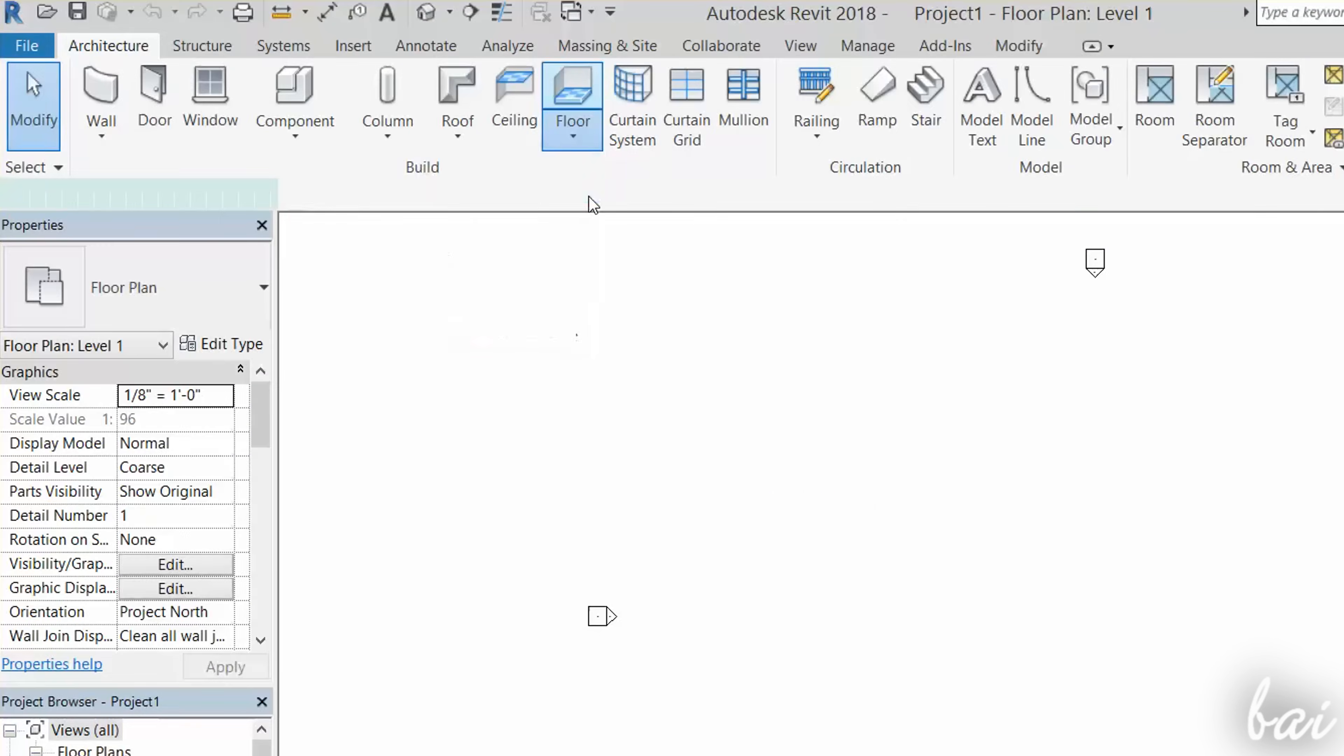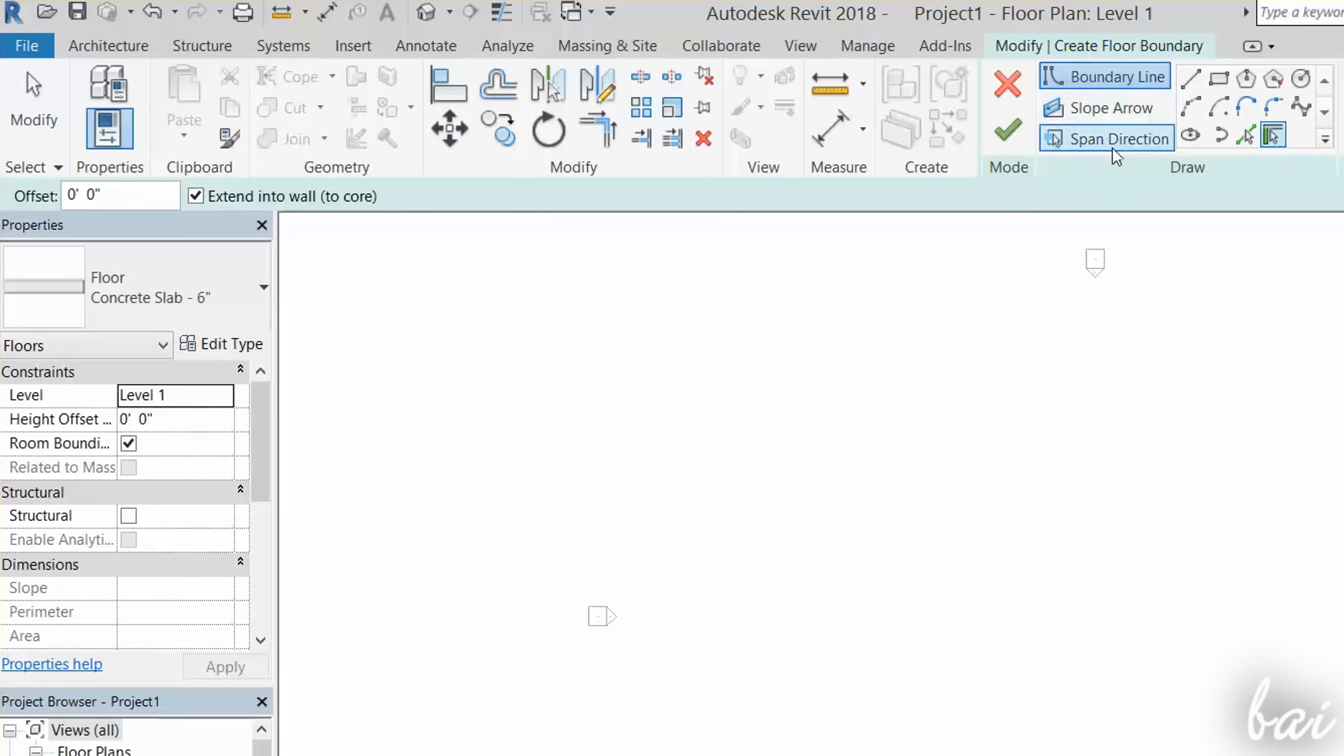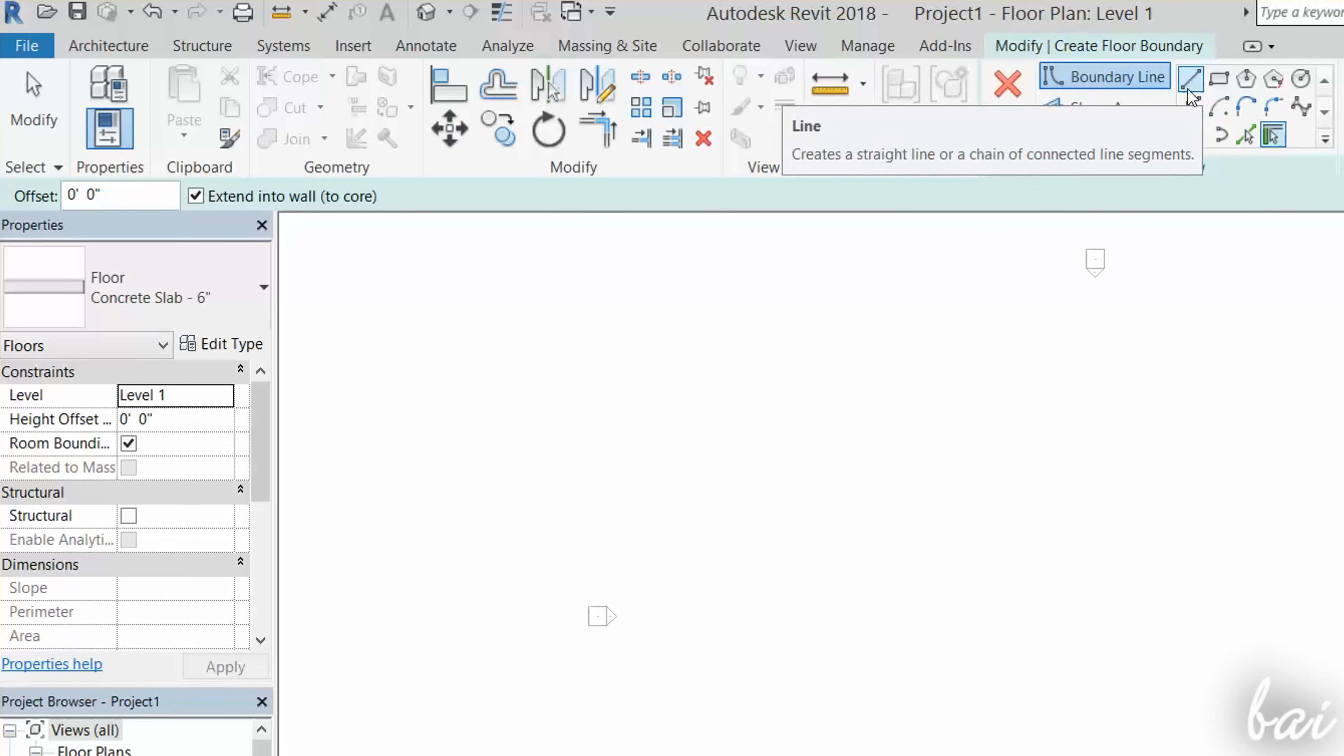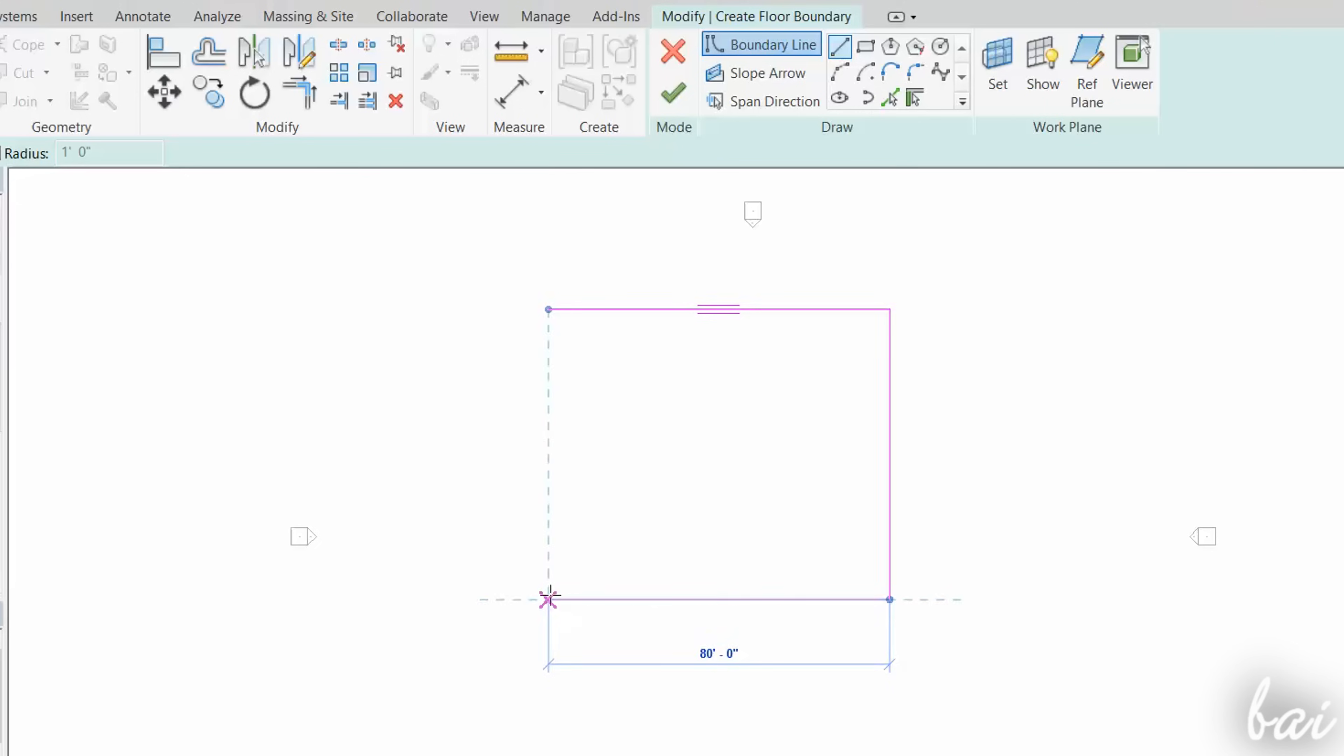When the tool is enabled, the Modify section appears, used to change the way to draw the floor. For example, choose Line to drop straight floor sides by clicking on your workspace.